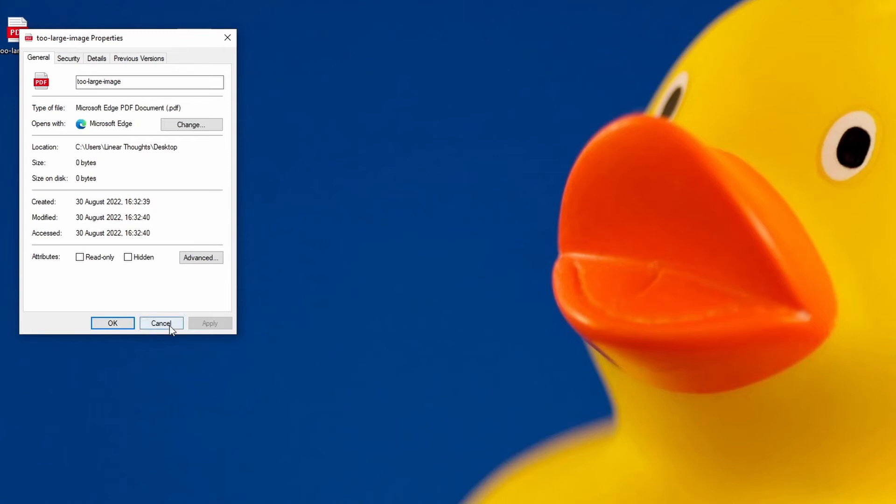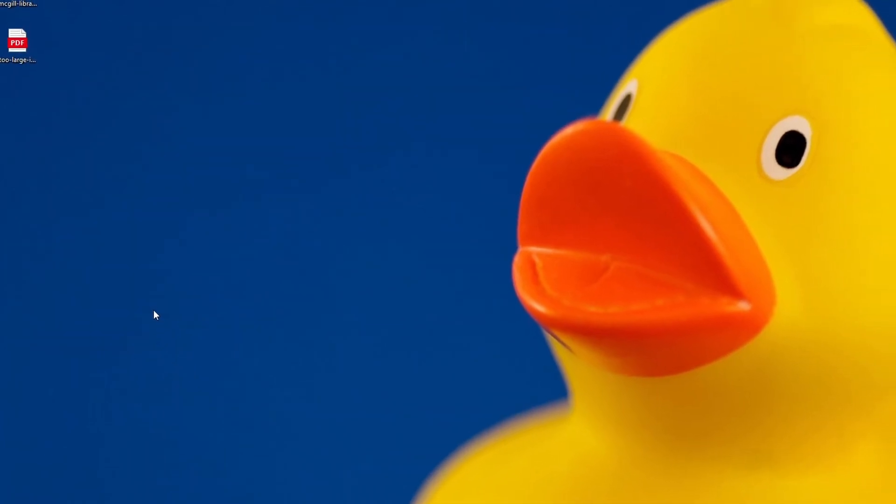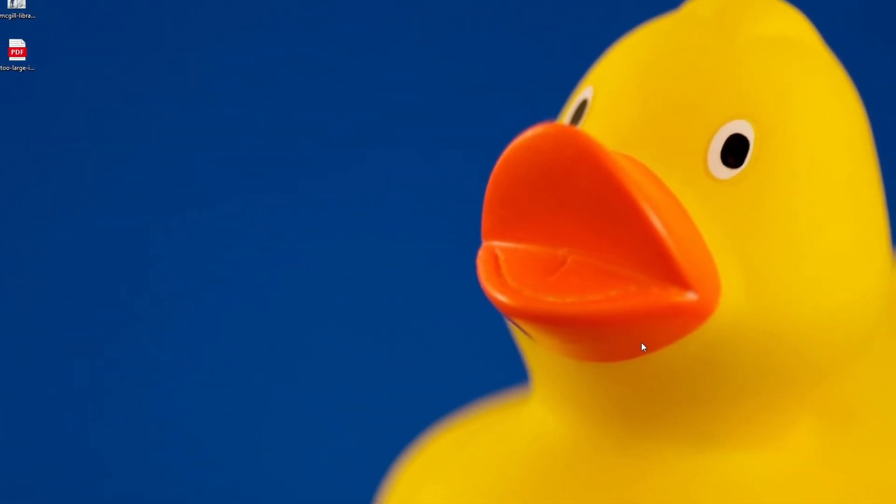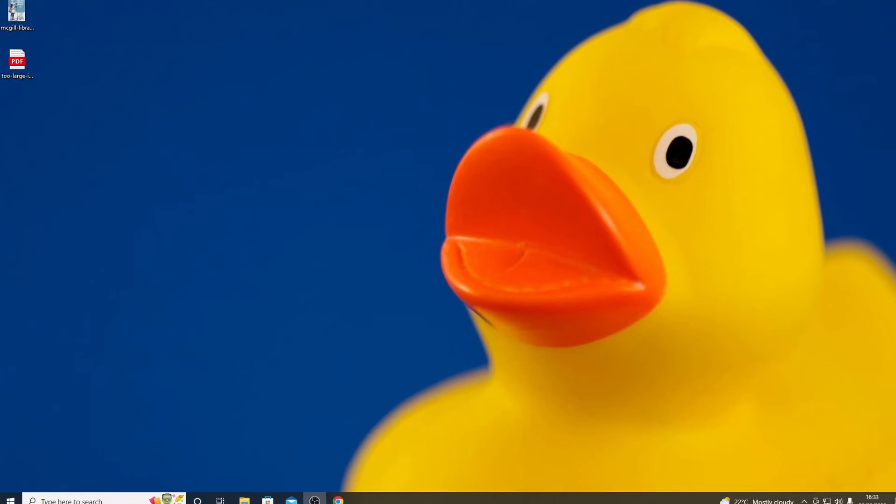This seems to be caused by the image file being too large. If you get this problem, you can sort it by using a smaller image size.